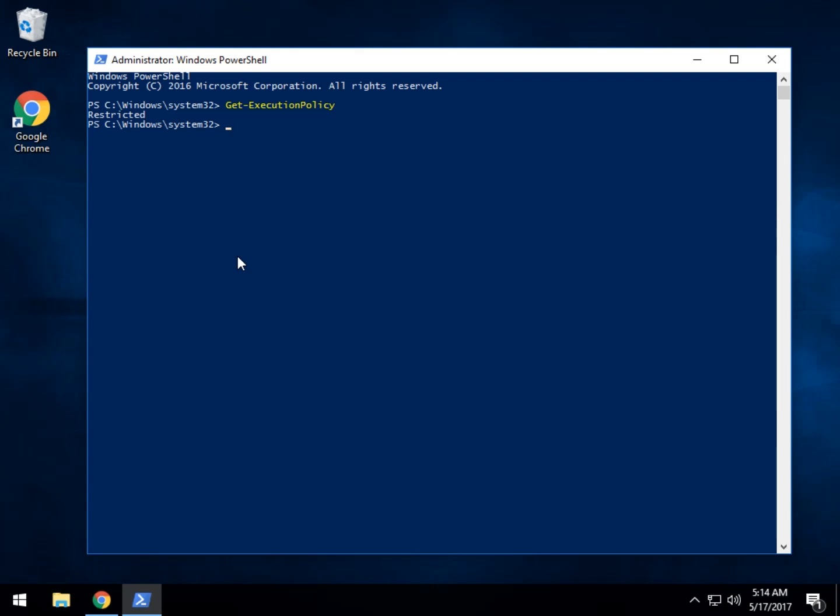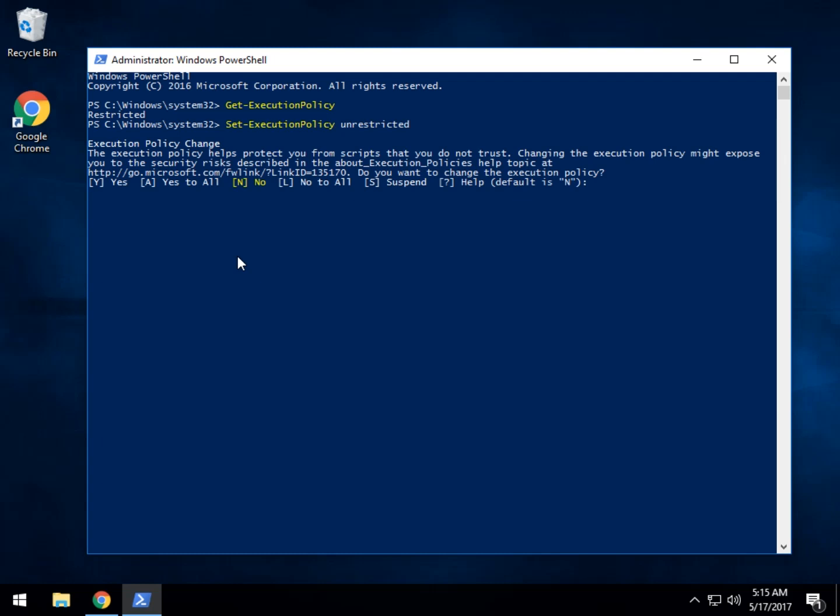So now that we know we have get-executionpolicy restricted, we can type in set-executionpolicy and decide with a space what you want to do. So let's go with unrestricted. That'll allow me to run whatever I want.